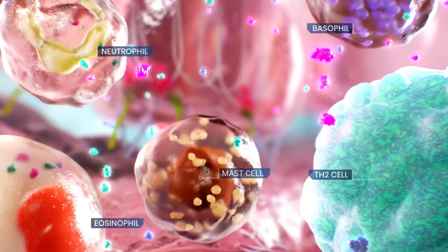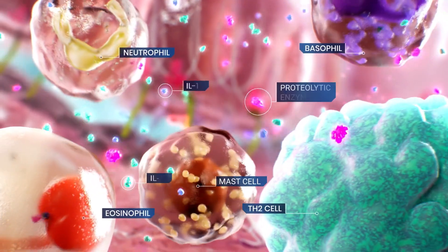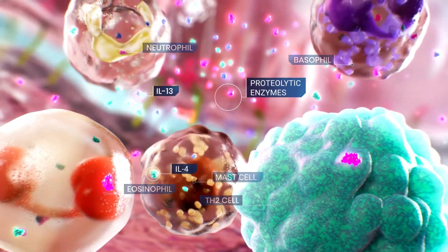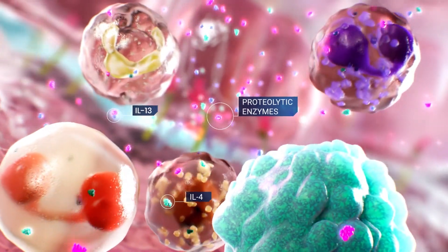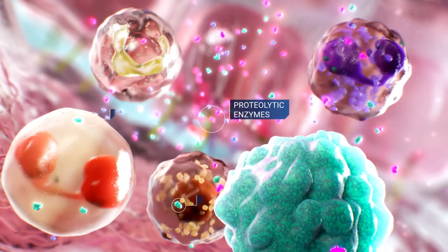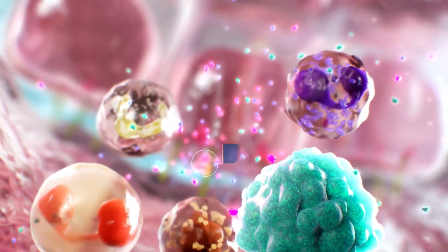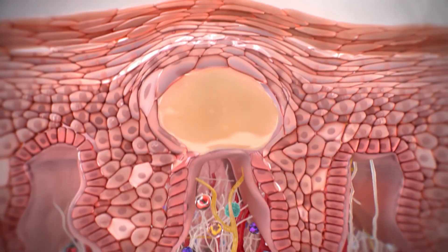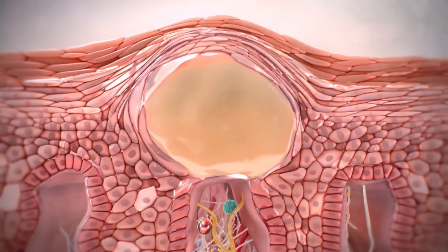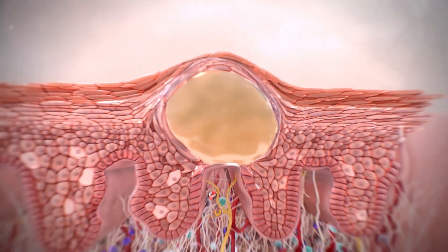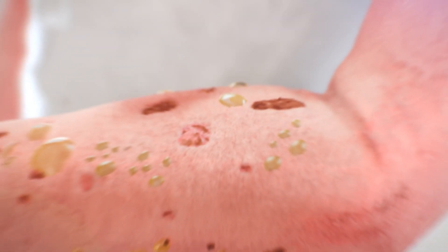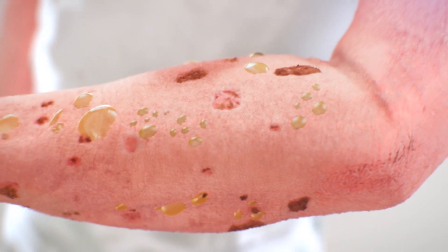The interplay between autoimmunity and predominantly type 2 inflammation, along with proteolytic enzymes, results in the development of sub-epidermal blisters in bullous pemphigoid.